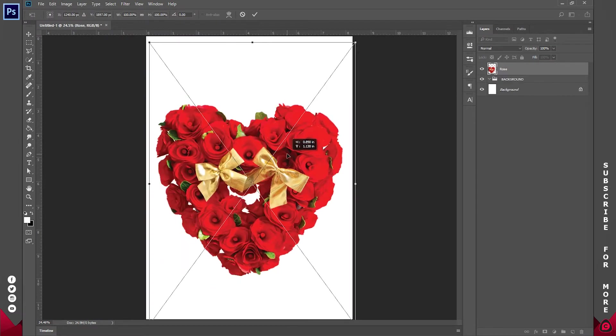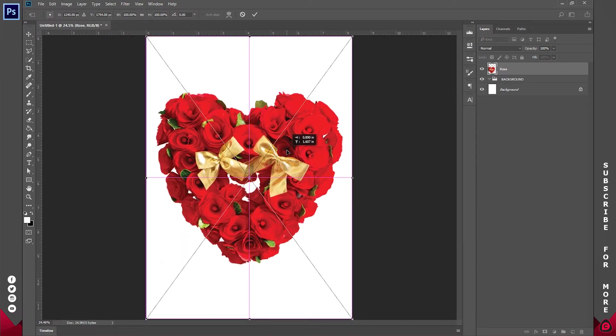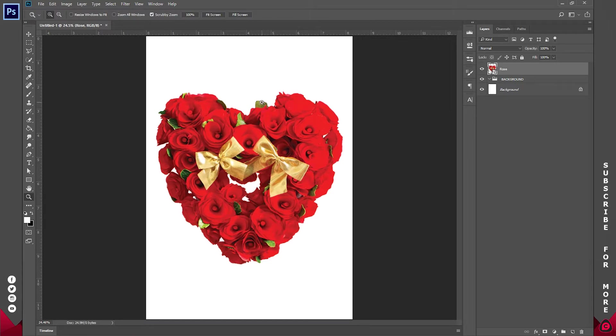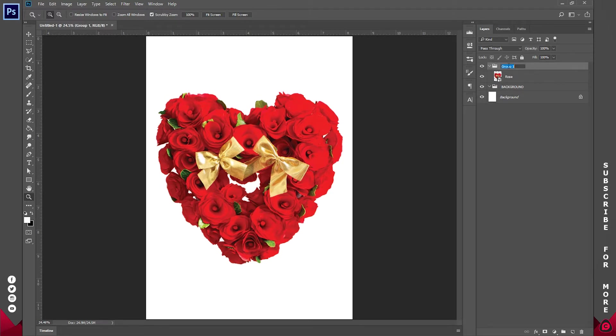I'm going to import the rose first. So I'll click and drag that in here. Try to center this here. Okay so let's bring that down. Let's create another group for that and call this images.